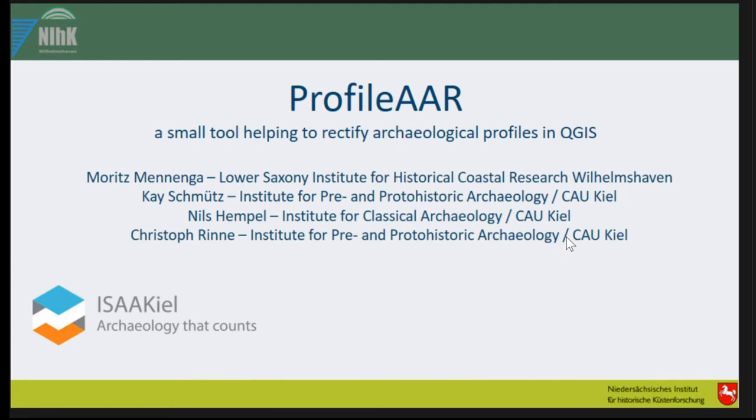We're part of the ISAAC group. You may have heard about it at this conference. When I say photogrammetry, in German we use that term also when rectifying profiles with different programs.